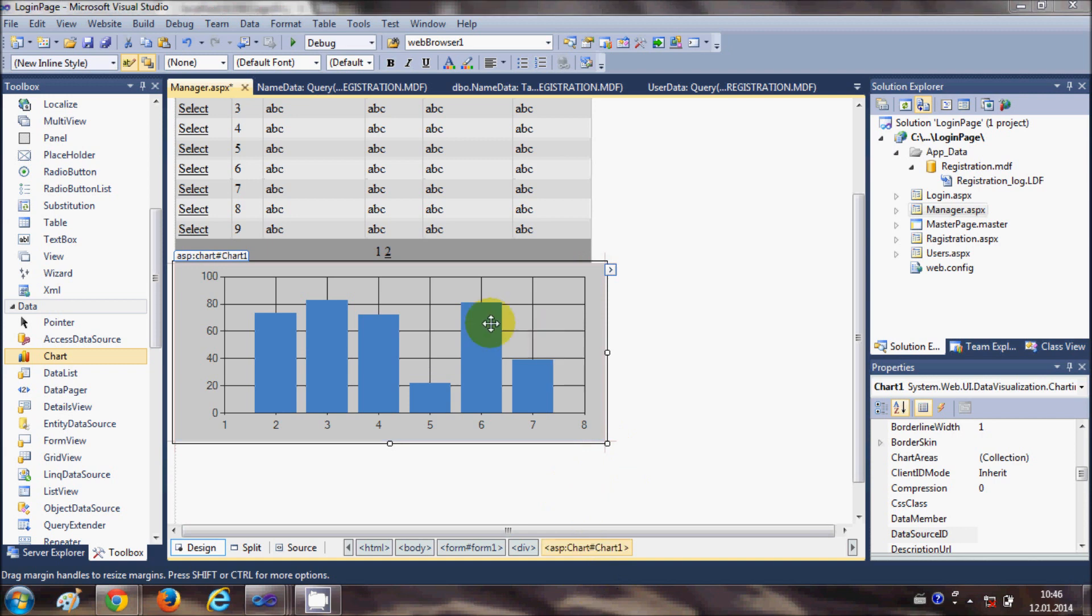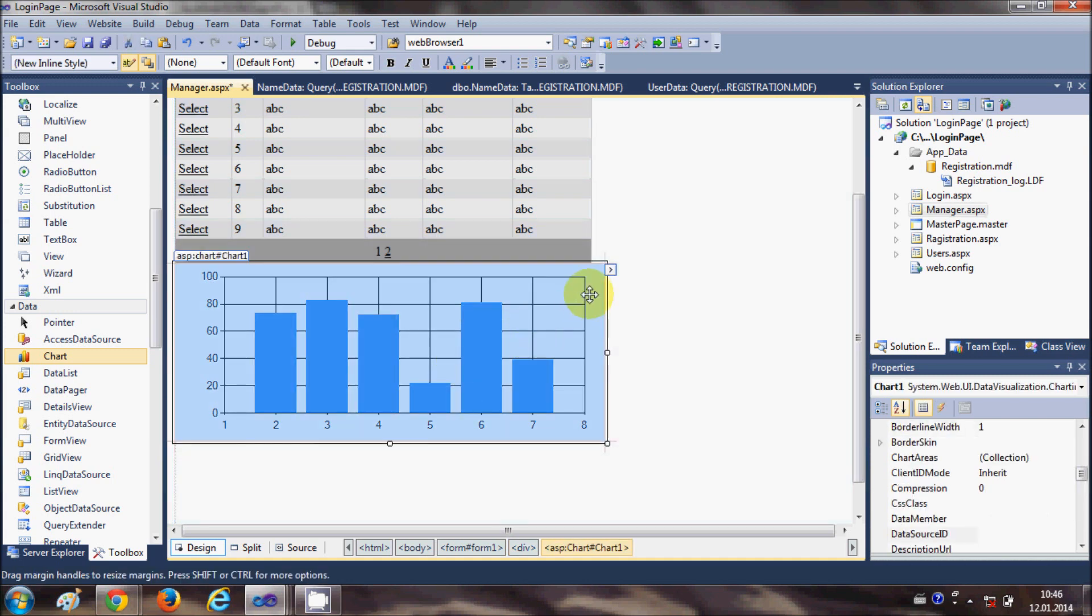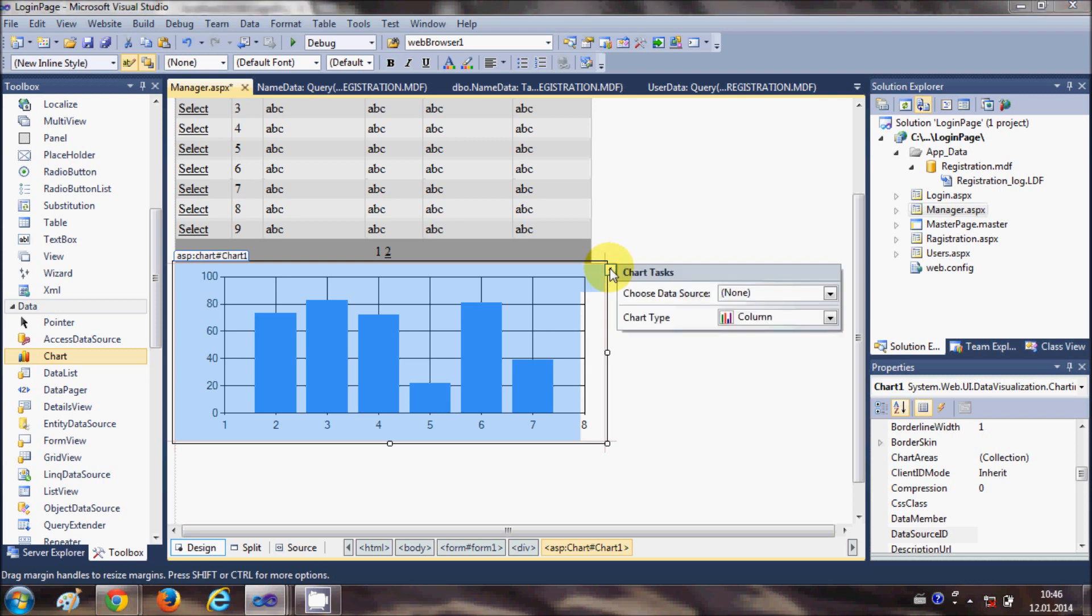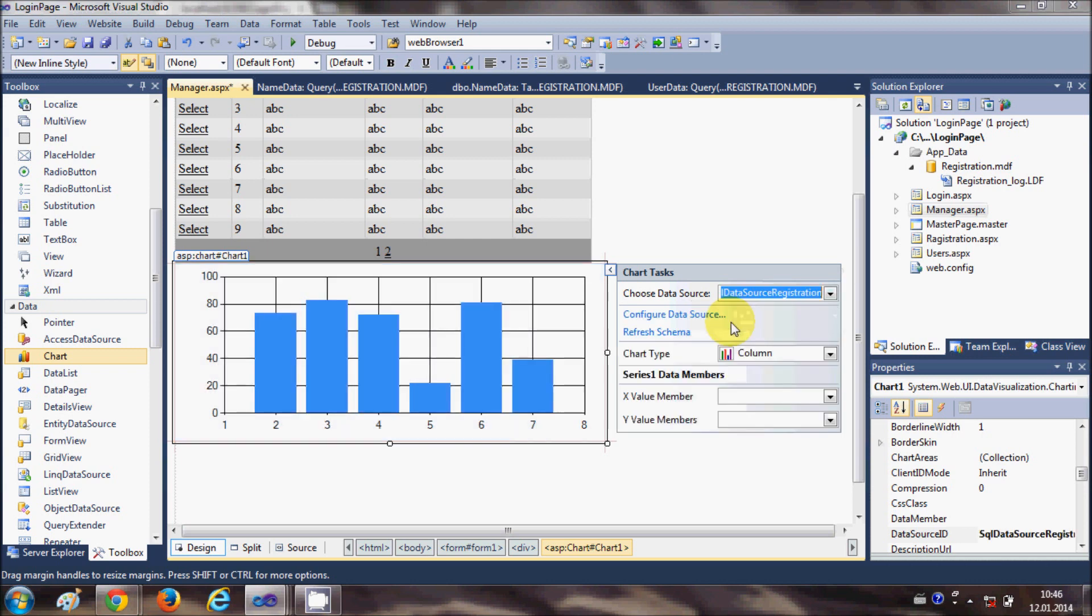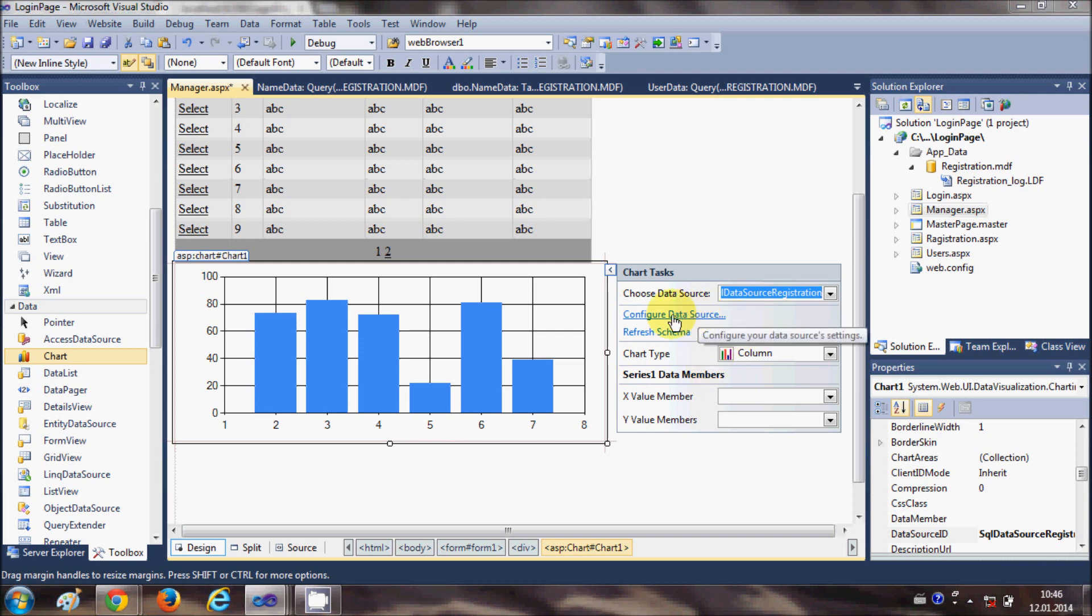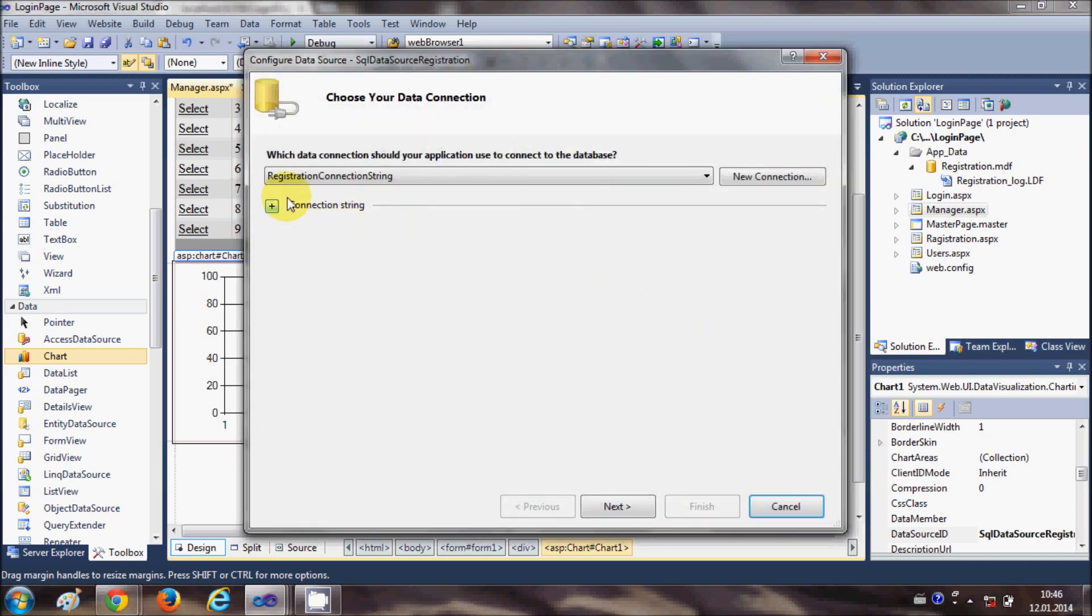Now I need to link my database with this chart. I will select this chart and click the small arrow at the right top end of this chart and choose a new data source. The new data source is SQL data source registration, which is my registration database. I'll say configure data source, and this is my registration connection string. I will say next.